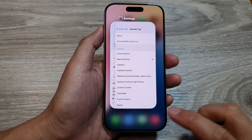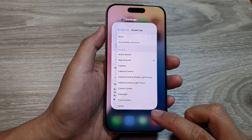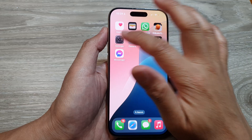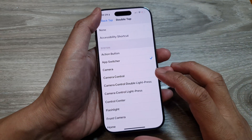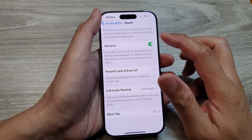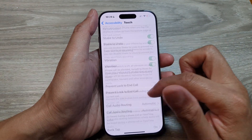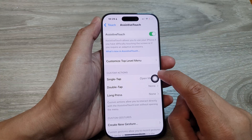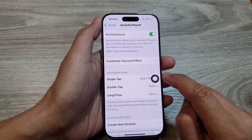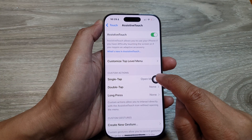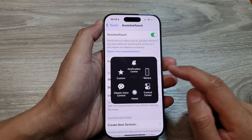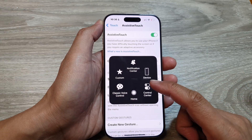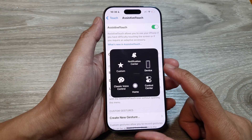Another way to do it is to use Assistive Touch. In Settings, tap on Assistive Touch. There will be a small round button on your screen, and if you tap on that it will allow you to open up the app switcher.